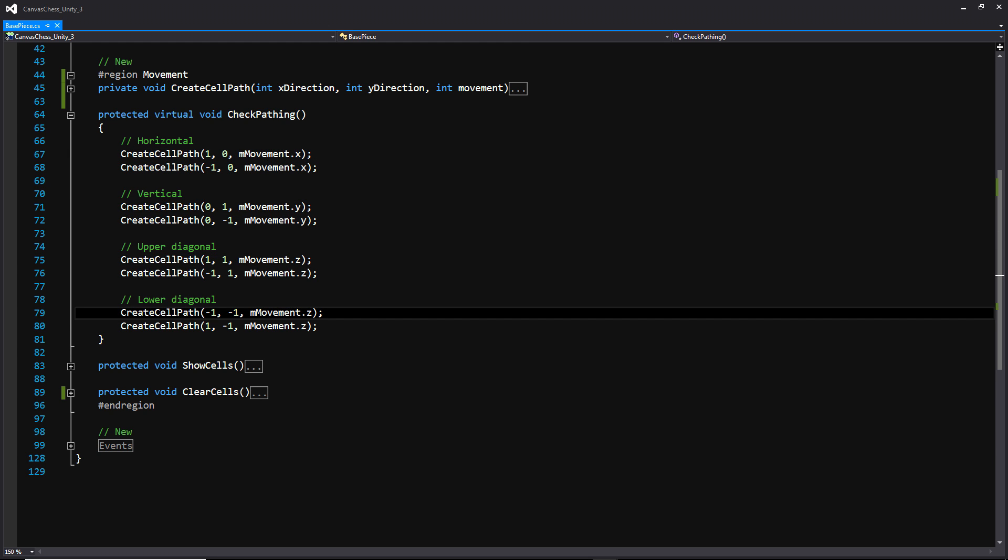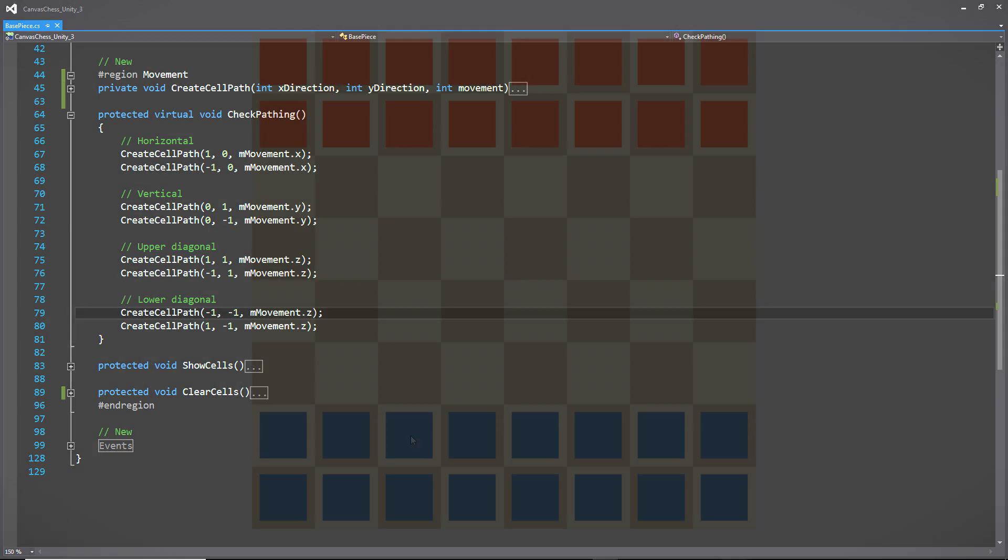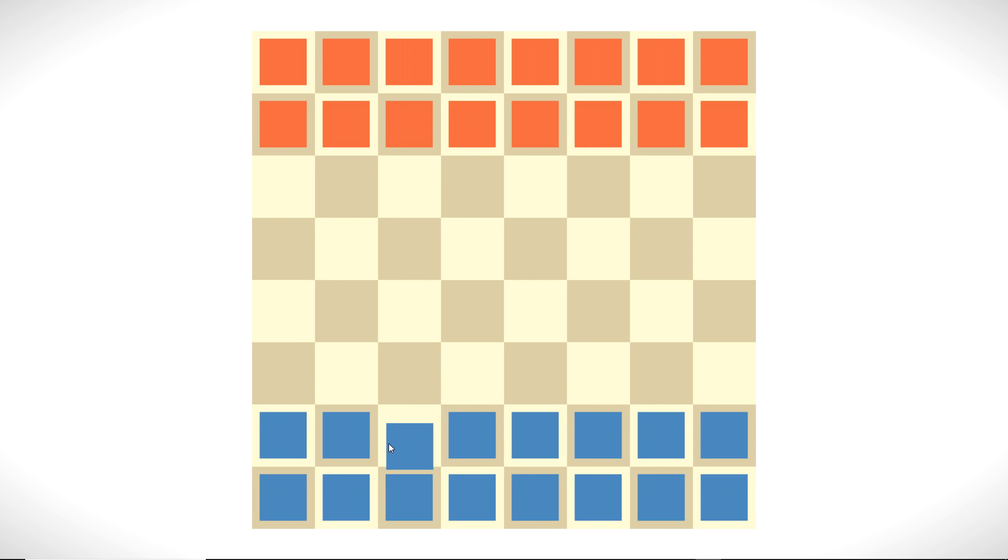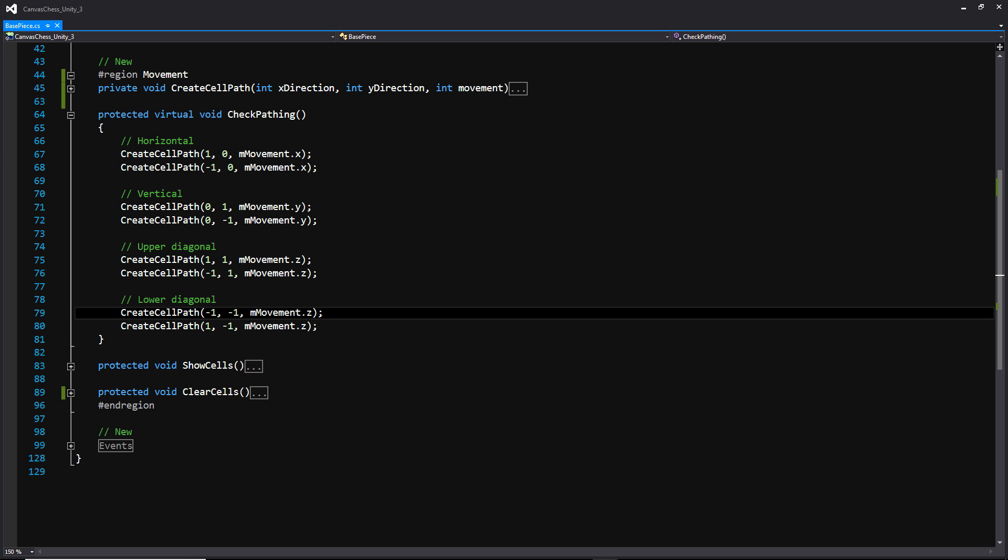And depending upon what kind of value we put in that, whether it's a 1, a 0, or a negative 1, that can dictate which direction that path is going, or if it's even available or not. Because if we pass in a 0, we're not going to be able to count out any of those cells and add it to that highlighted cells list. And that's basically what we're doing here with all of these lines.